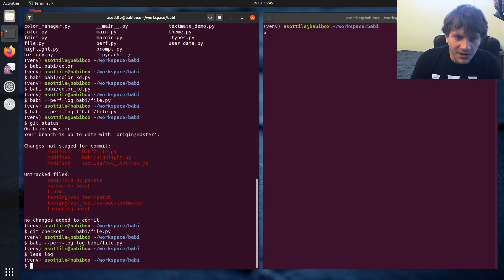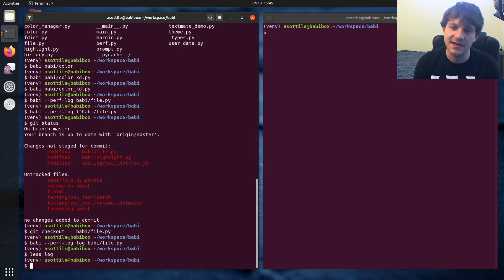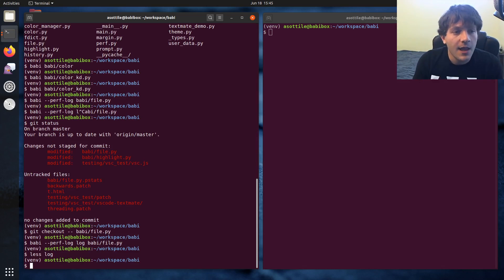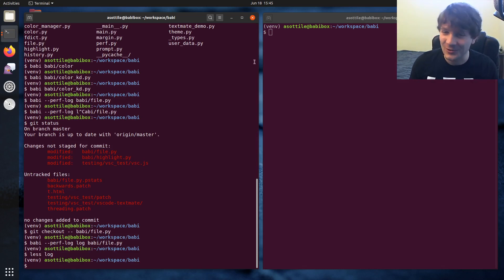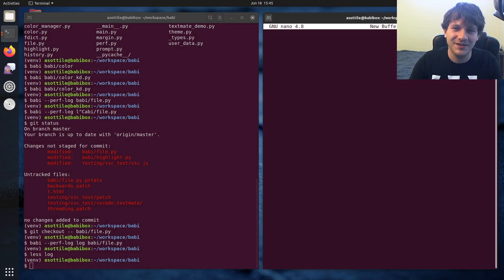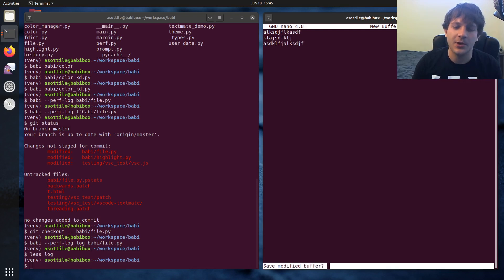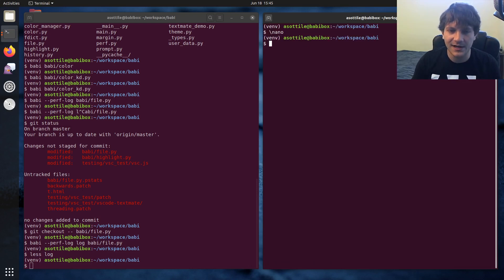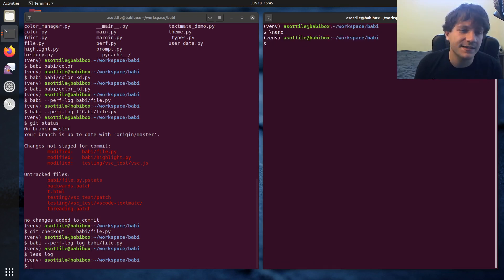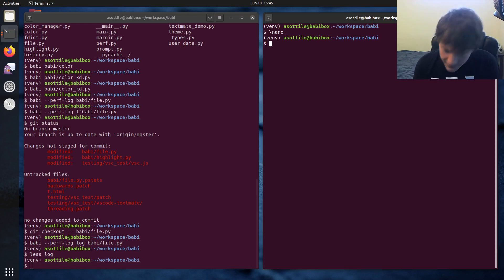But yeah, I've been working on this since about June of 2019, when I got the crazy idea to write my own text editor. Before that, I was using Nano, which is not the most fully featured text editor. But a lot of the keyboard shortcuts and ideas of Babi are inspired from Nano. So there's a lot of shared functionality there.